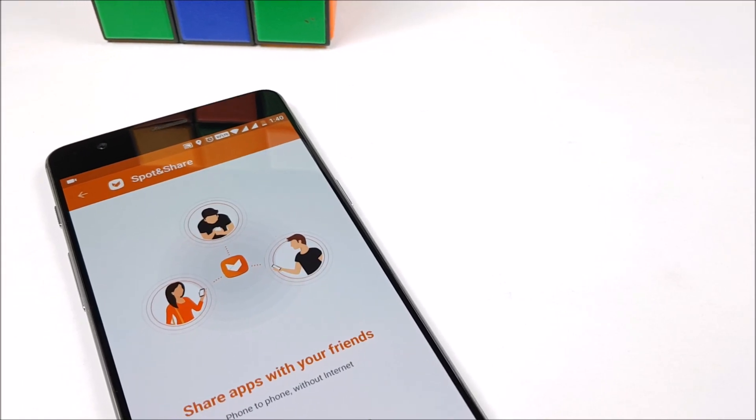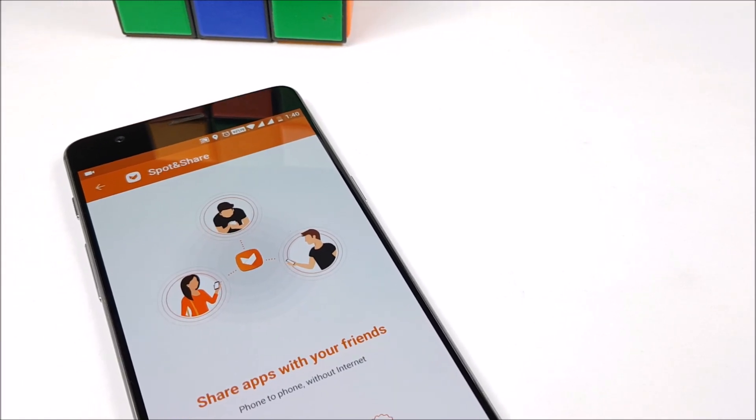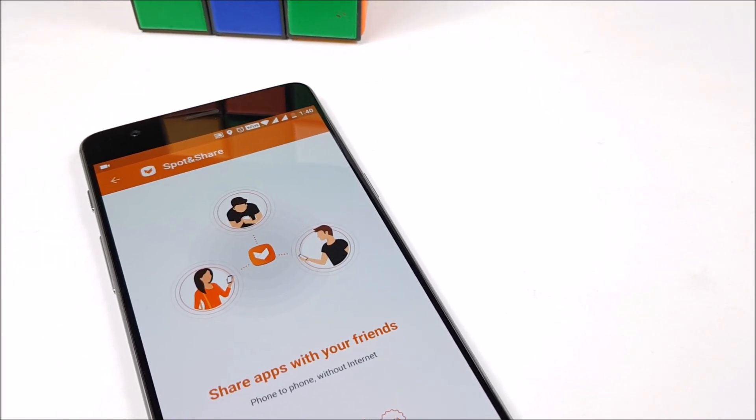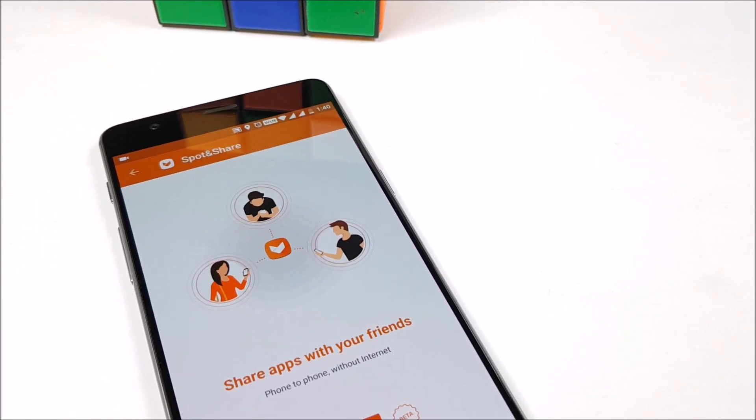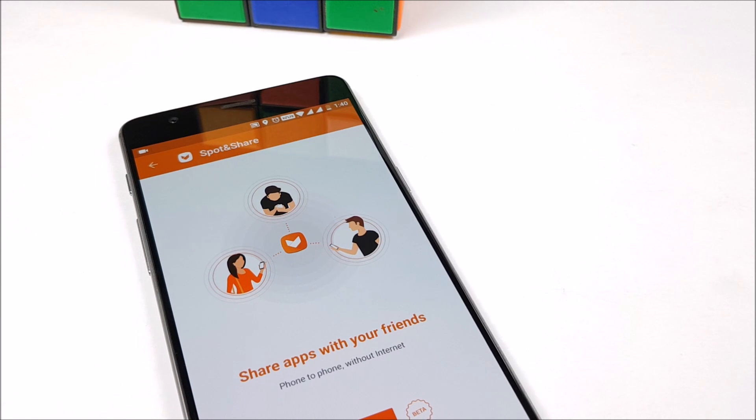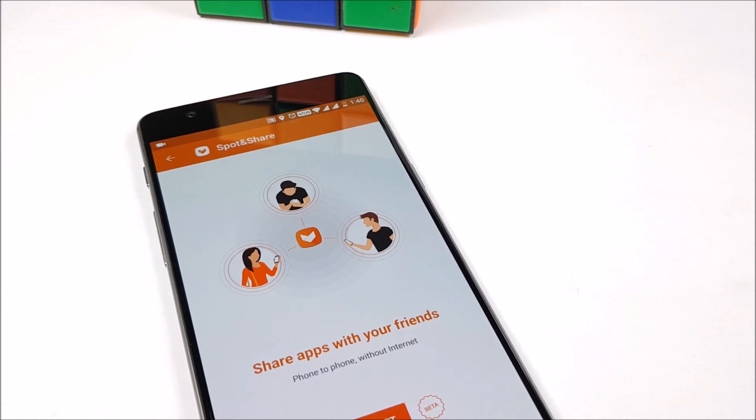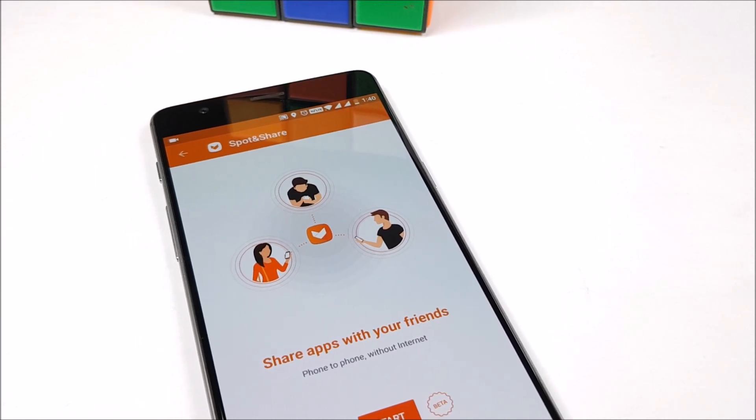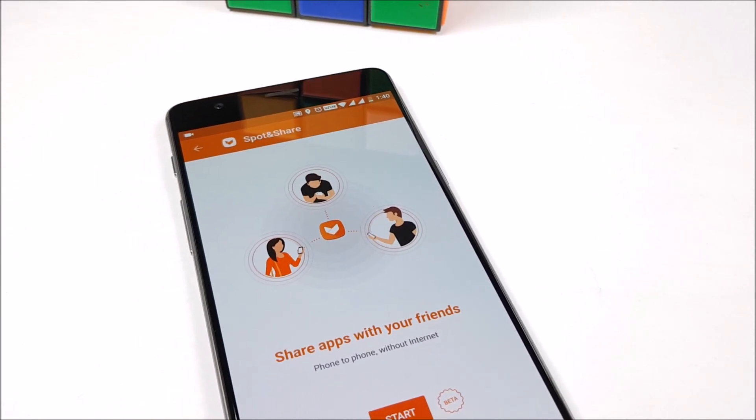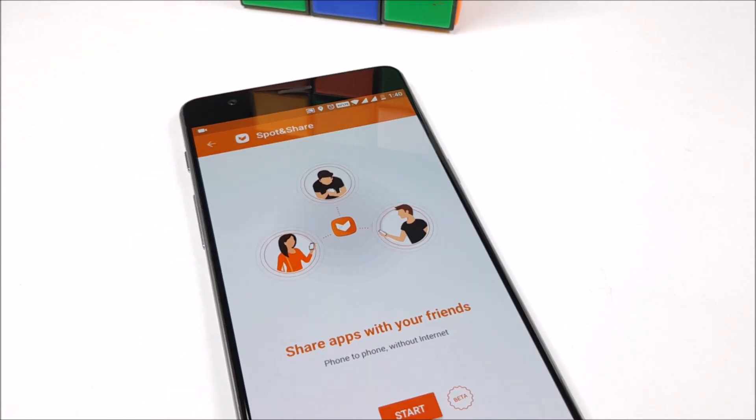What's happening guys, it's Abhinav from PhoneBunch and today we are taking a look at a brand new feature of the Aptoide App Store where you can easily share apps without internet.